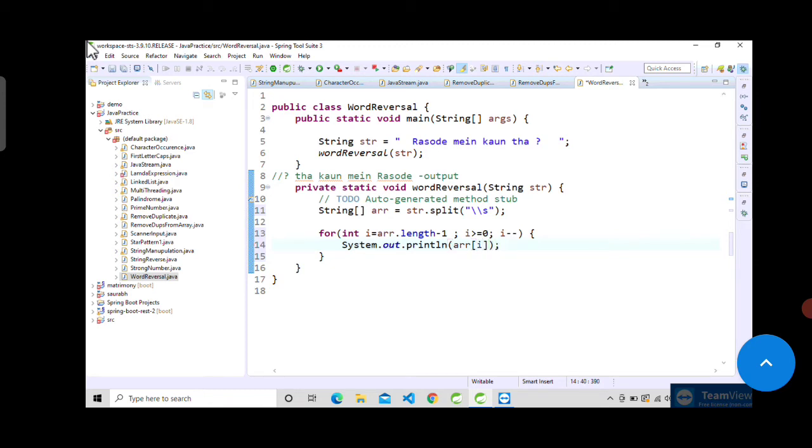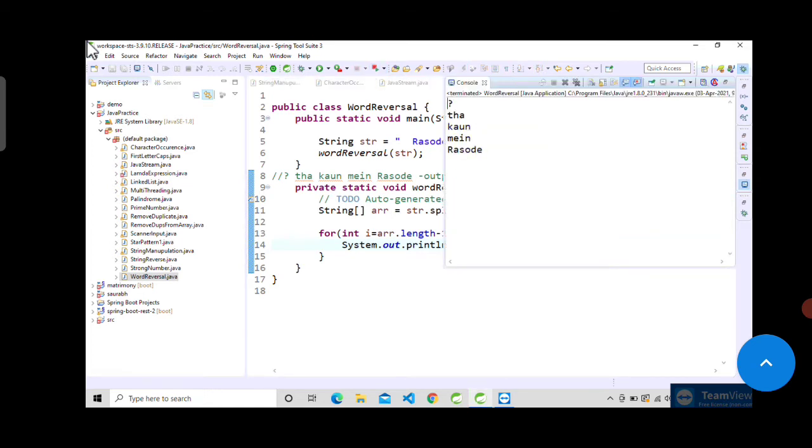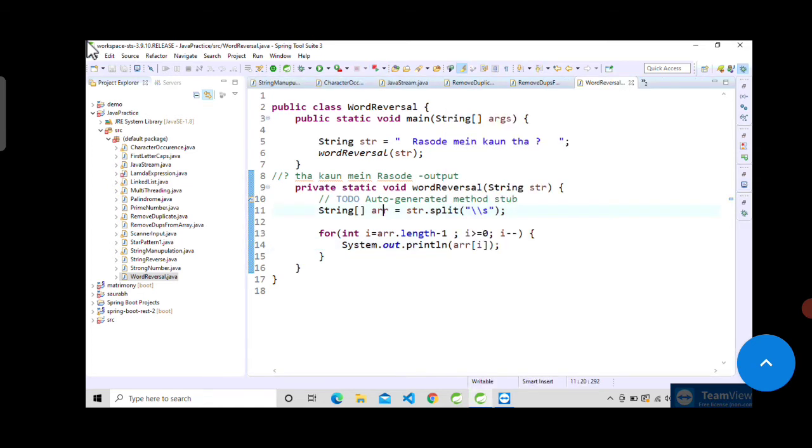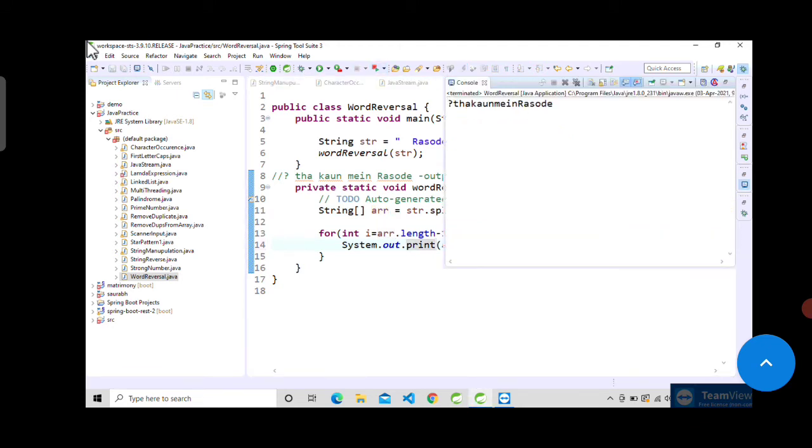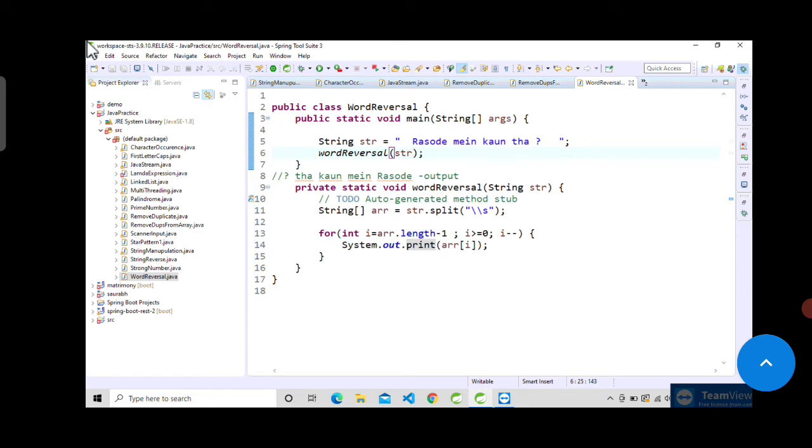Now let's save and run. Okay, it is coming in println, so let's remove this ln. Okay, there is one more thing we need to do - we need to add space here.